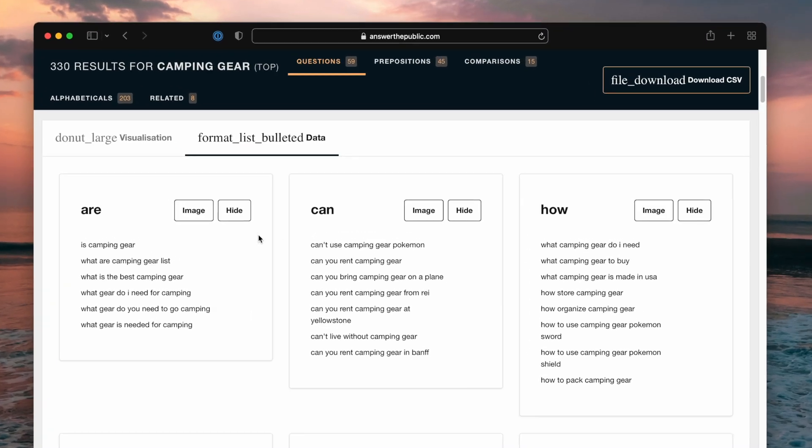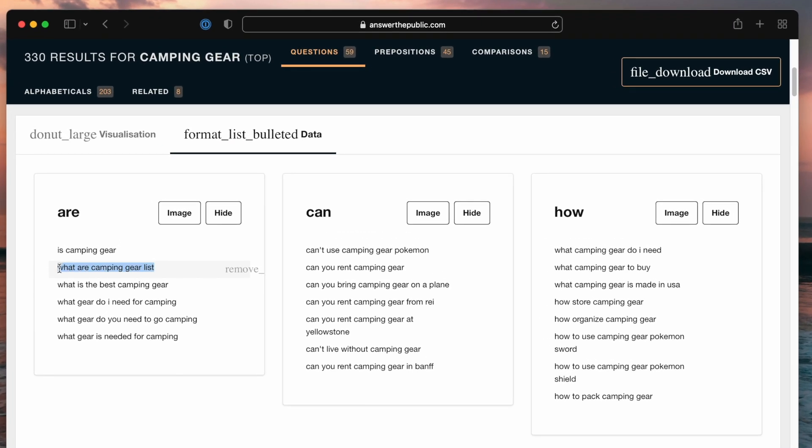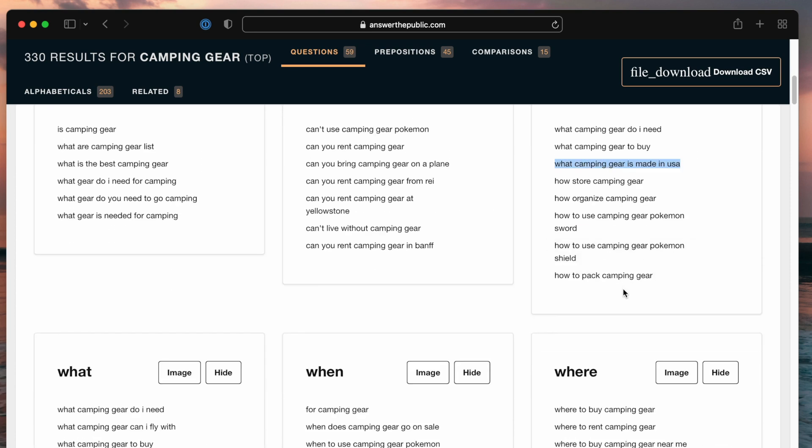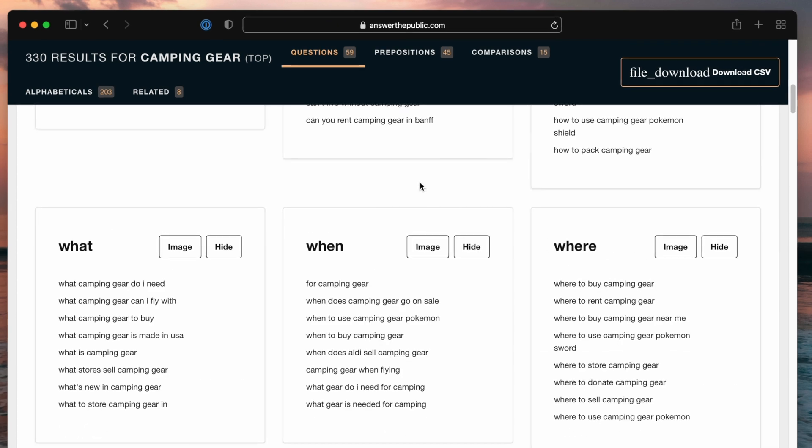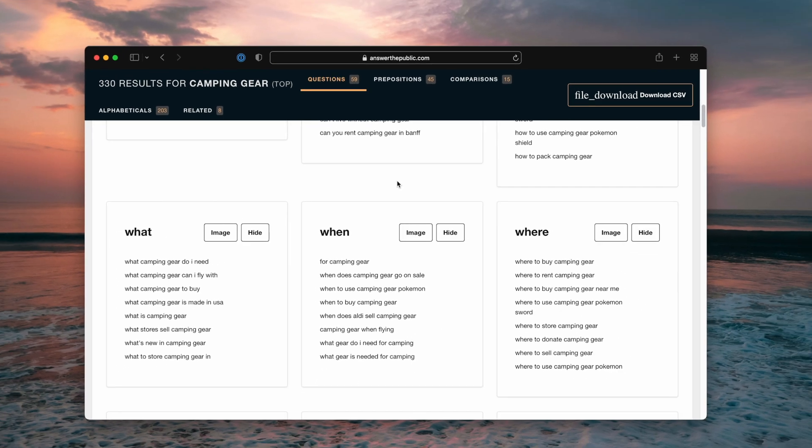You can type in camping gear instead of camping. And you can see people look up what is the best camping gear? What camping gear do I need? What camping gear is made in the US? That would be an example of an article you could write. A lot of Pokemon-based questions. But overall, a great tool to figure out ideas for your site. And of course, you can just go into more and more detail. And the best thing is this tool is free.